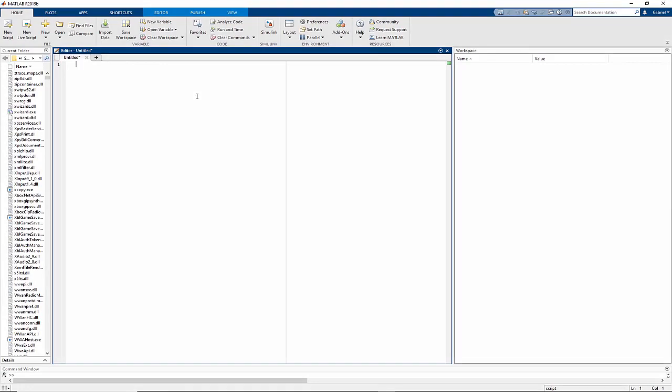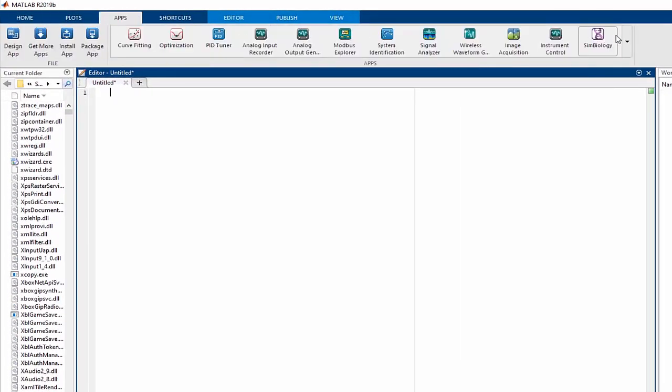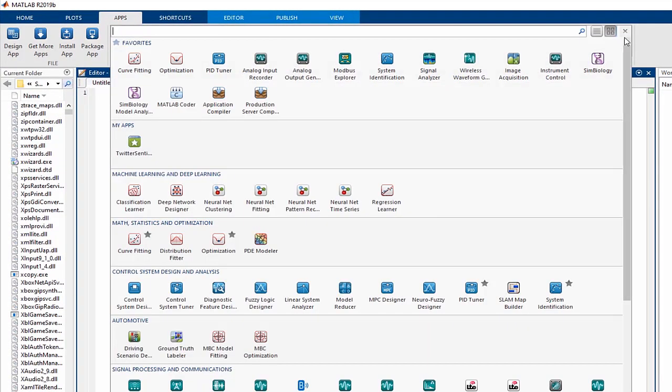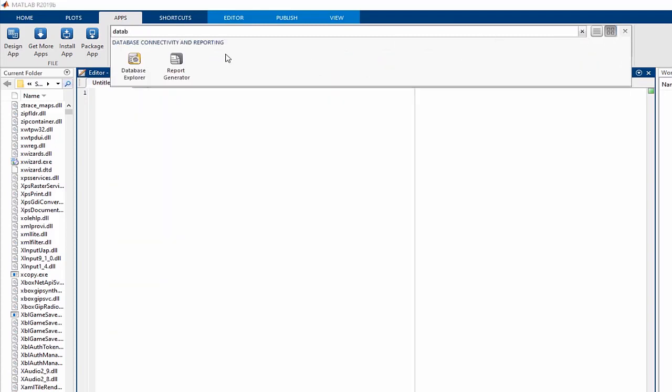First things first, where is it? Just go to the Apps tab, and if you're confronted with a flurry of different apps, just search for it with the word Database.